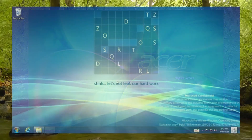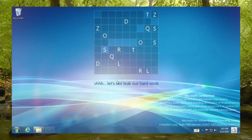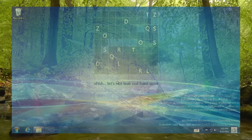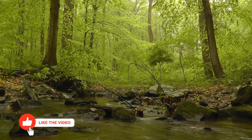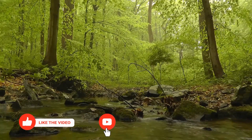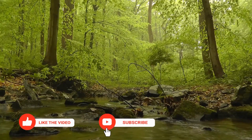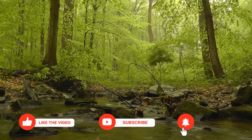What do you think of Frutiger Aero? Discuss it in the comments below. Remember to like the video and subscribe to the channel. Also check out my other socials.